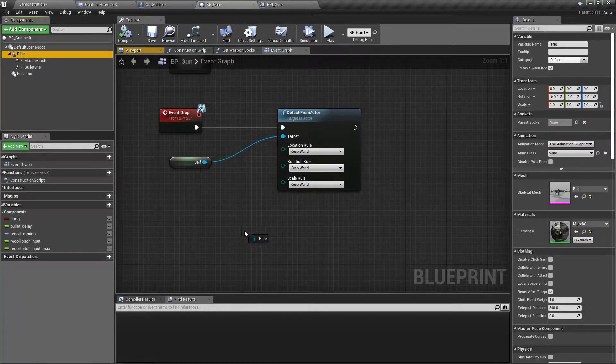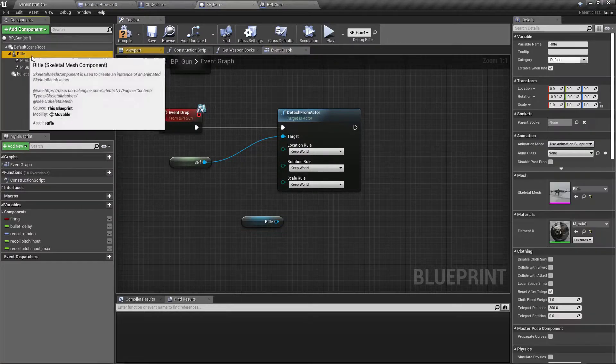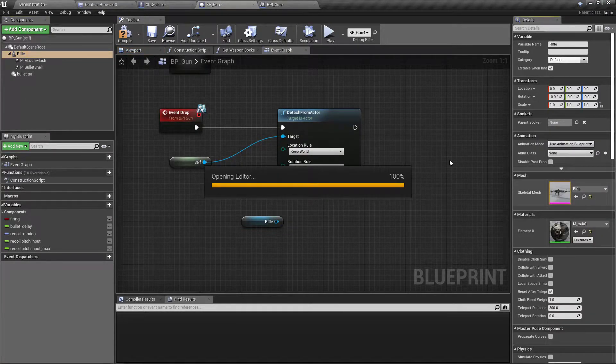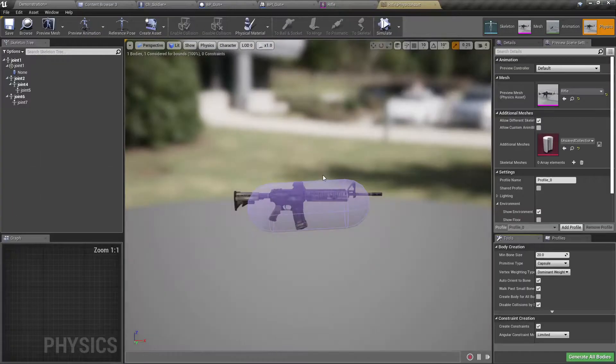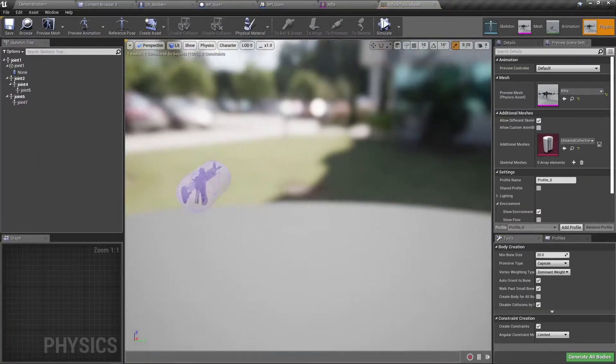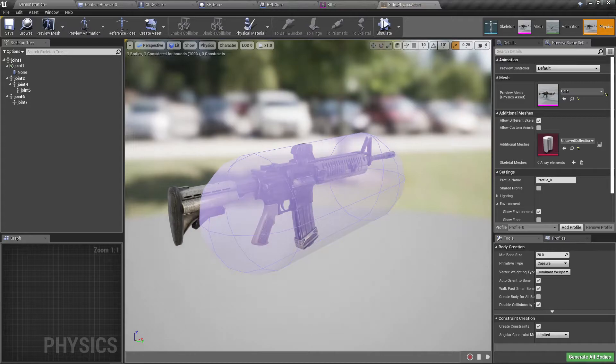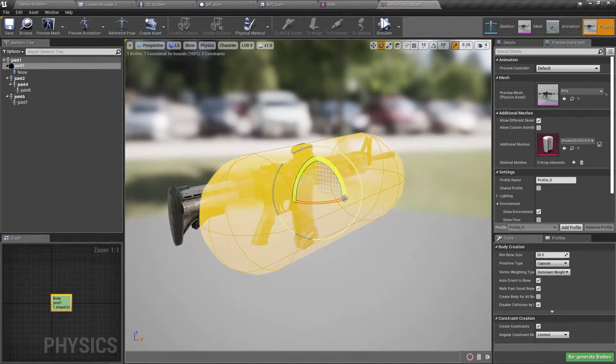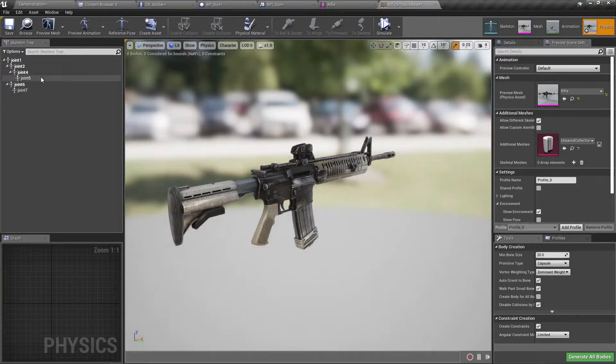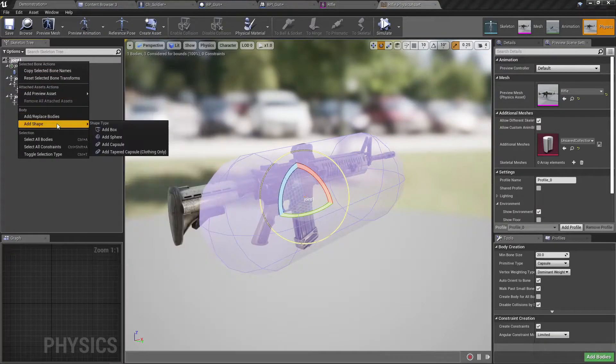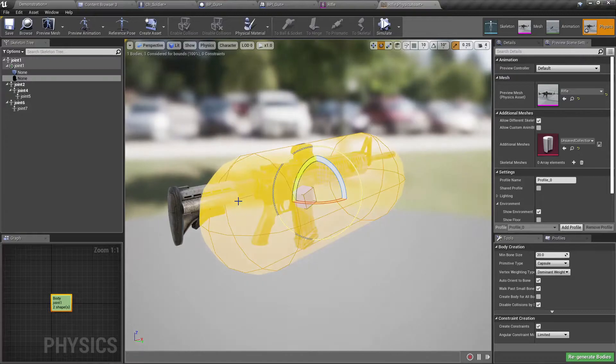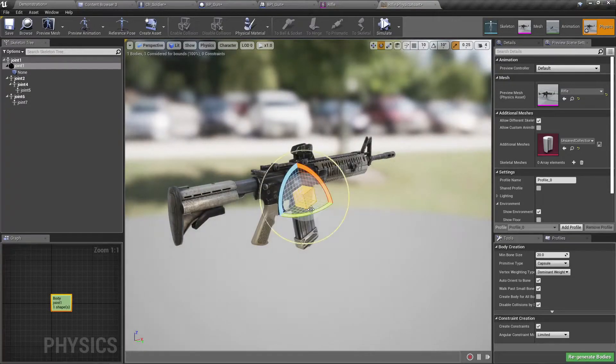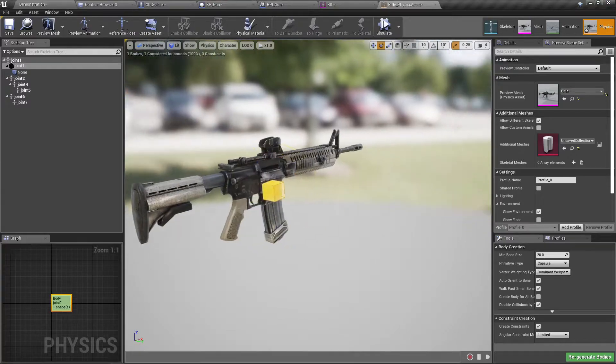So first let's check, how does the physics body of the gun. Okay, it's like this. Maybe instead of a capsule we should add a box, because if it is a capsule maybe it will continue to rotate.